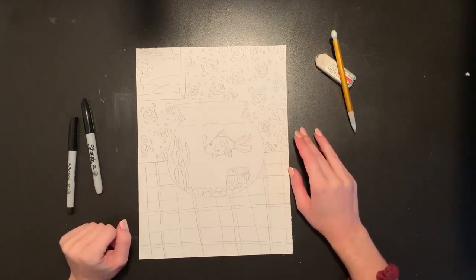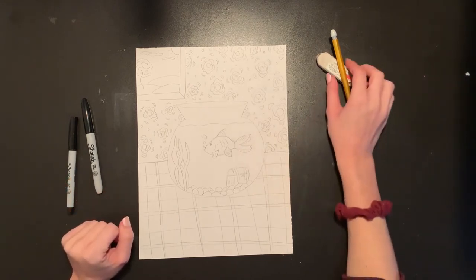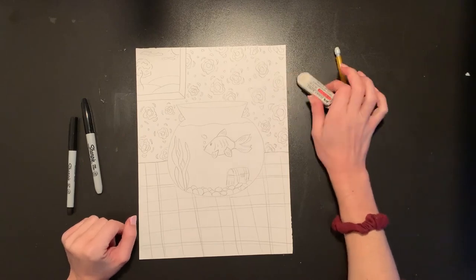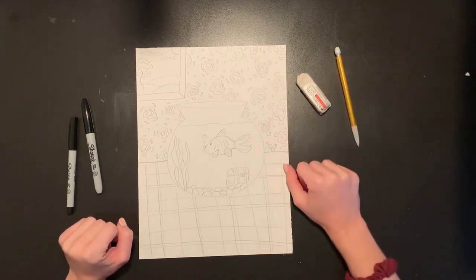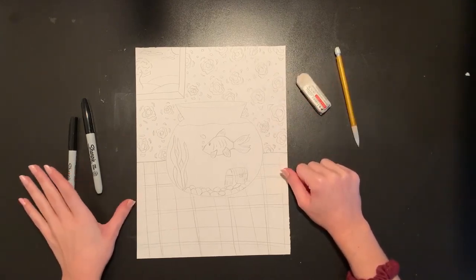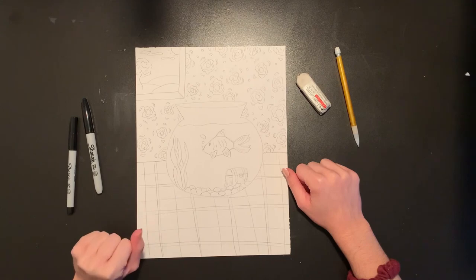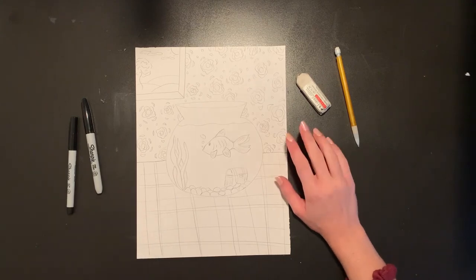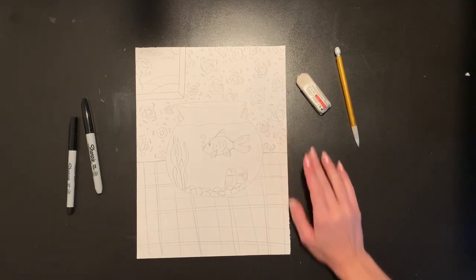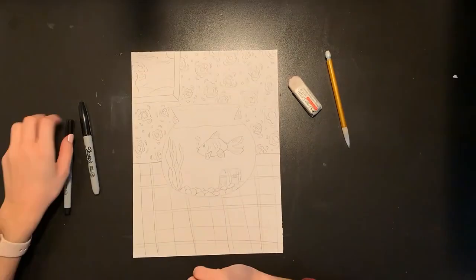And then once I'm done, I'm going to use my eraser to erase any pencil lines I can still see. We're not going to color our picture in today. We will color it next week. So I'm just going to go in quickly with my marker and trace it all up.